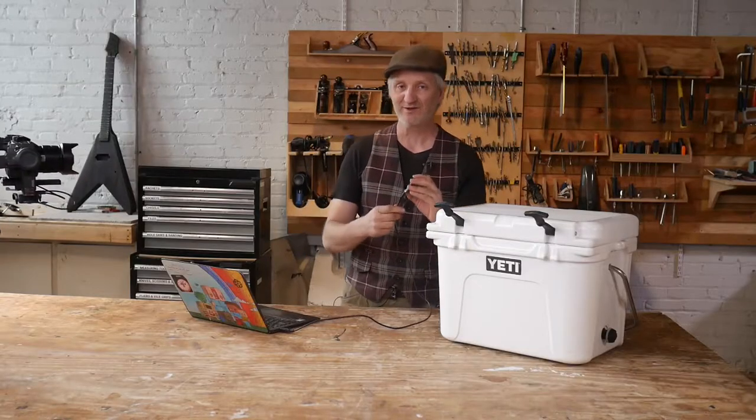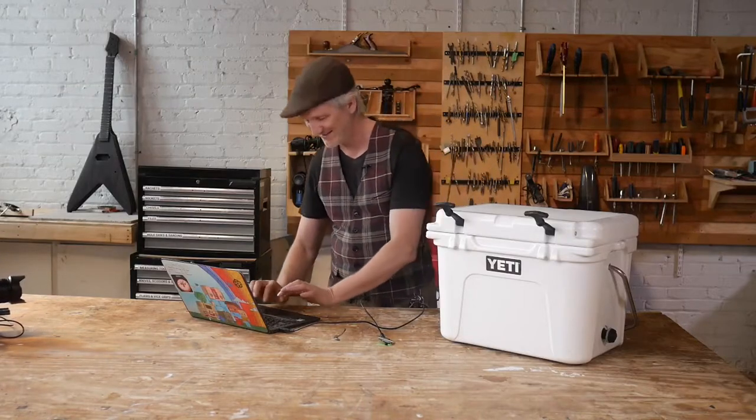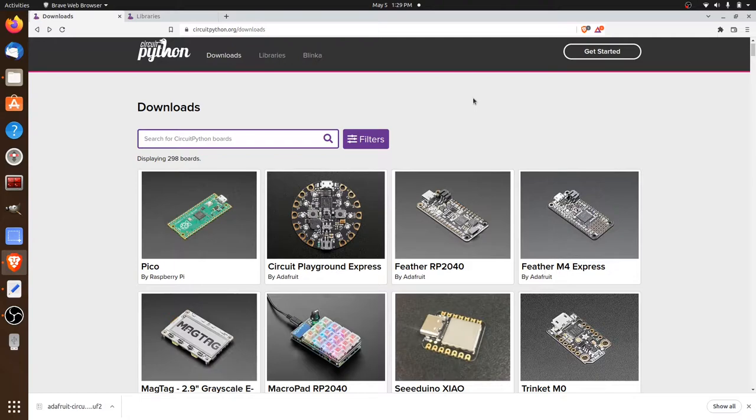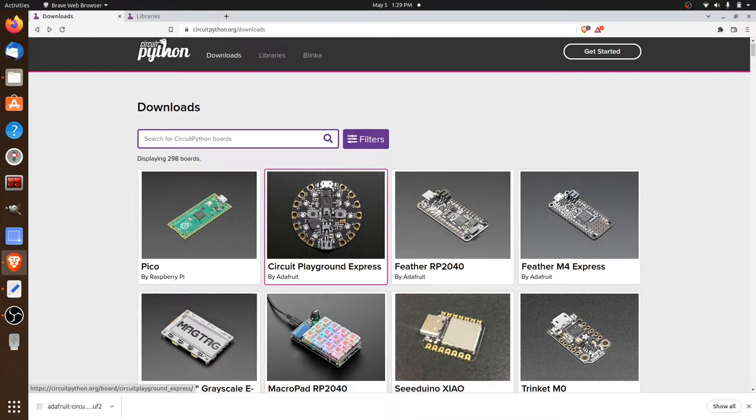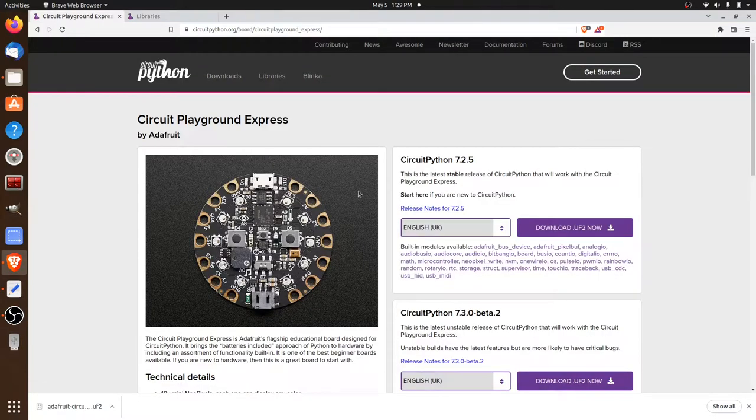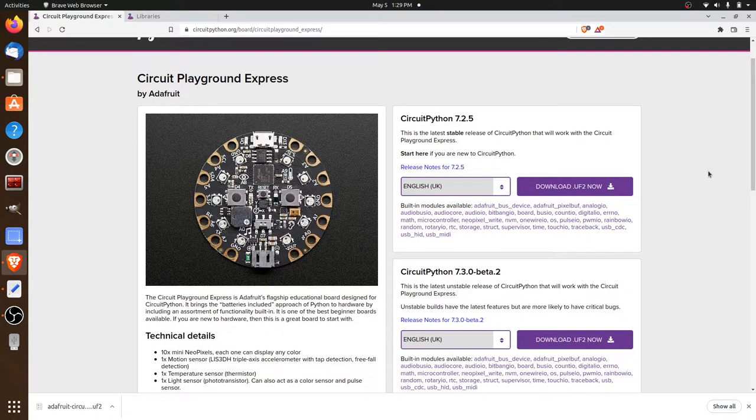So let's jump onto the computer and the first thing we're going to do is go to the Adafruit website. Okay, here we are in the CircuitPython website and we're in the download section. We can look for the specific device that we're working with. In our case it's the Circuit Playground Express. So we'll select that one and it's going to take us to the specific download for the Circuit Playground Express.